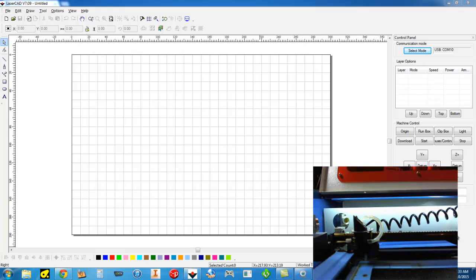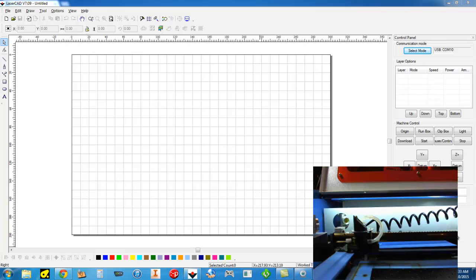Here's a quick video showing the LaserCAD software, which comes with the DSP controller upgrade from LightObject.com, which I use to upgrade my K40 laser system from China. The original controller board and software that comes with the K40 is pretty much garbage.